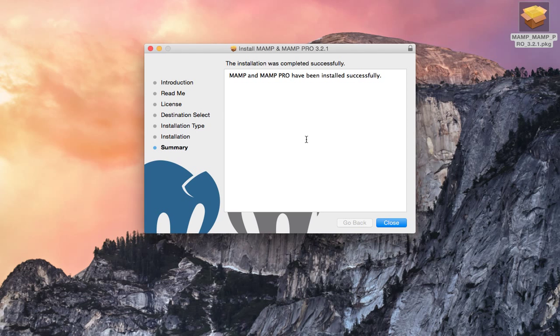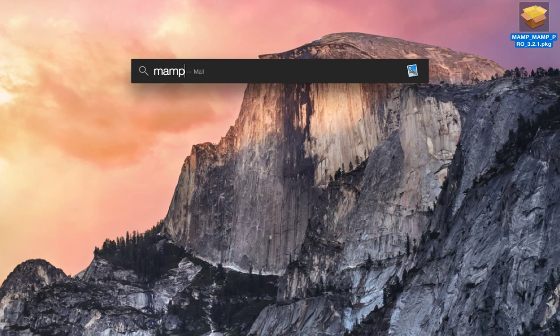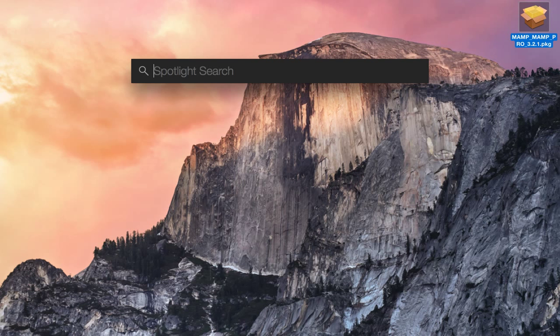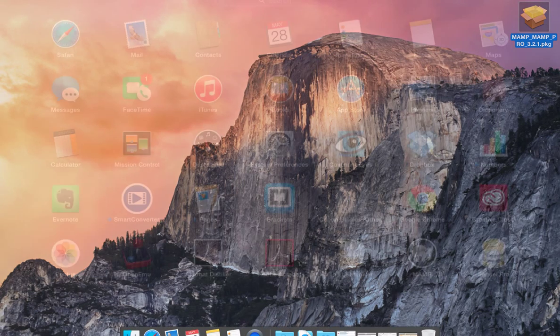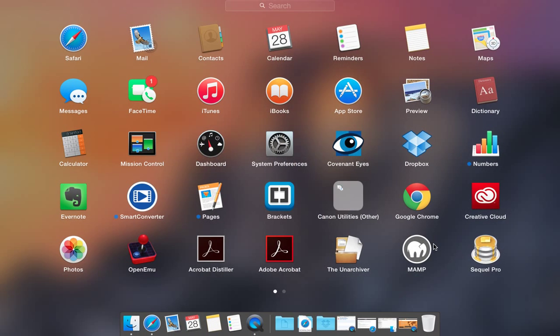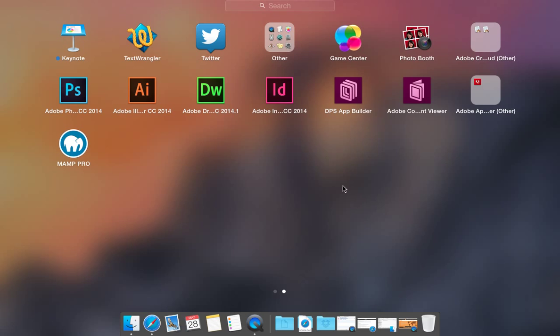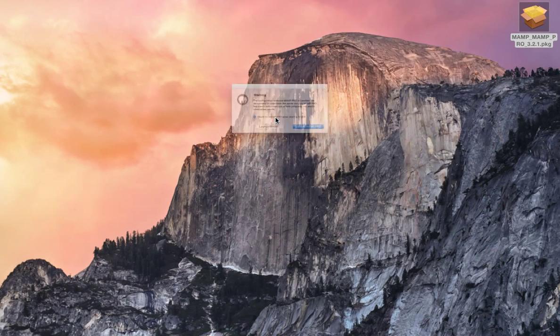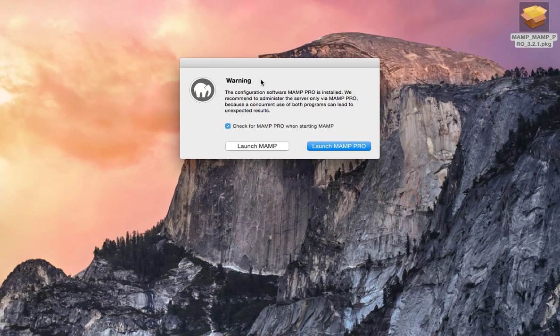Okay, it's been installed. And search for MAMP. And it's not showing up. I don't know what to do. There we go.